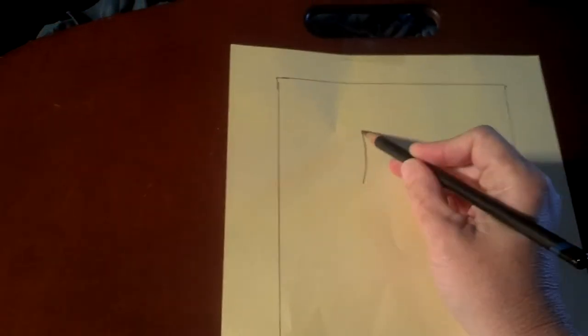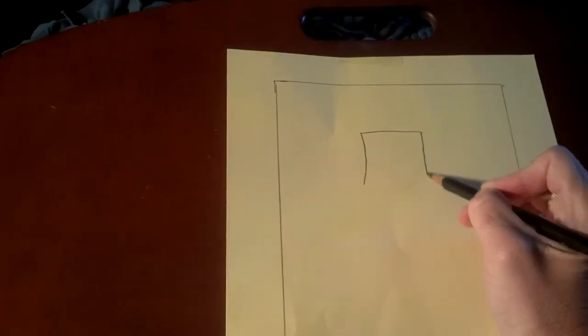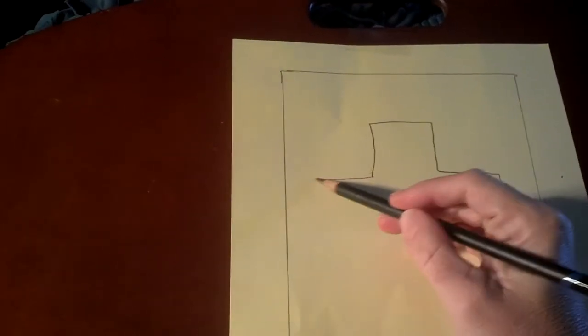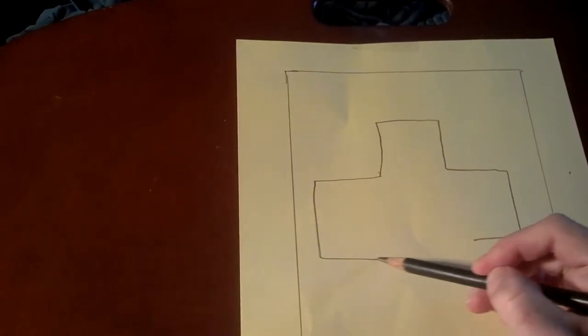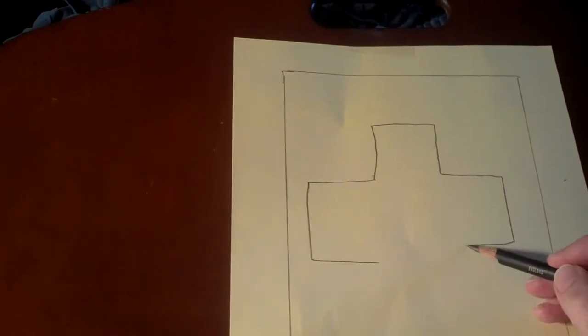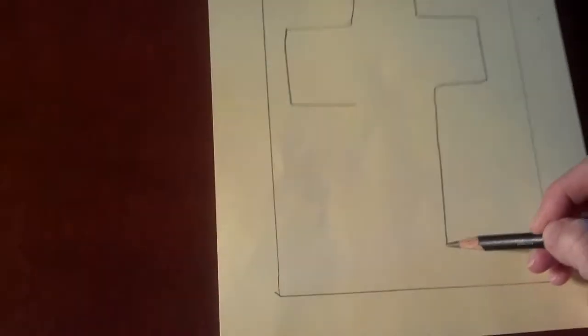You've got your design drawn on there already. Obviously I don't have a ruler with me, I am just trying to do a quick demonstration for you and I'm just going to do a real simple design, a cross that is not very even but that's okay. You guys are just getting the idea of it.